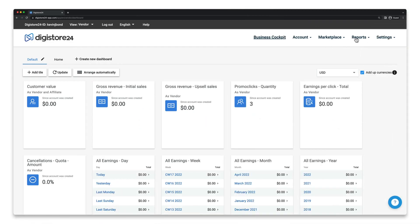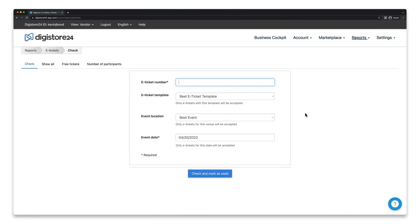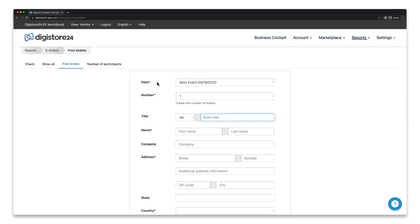Go to Reports and e-tickets, and switch to the Free Tickets tab. First, select the correct event and date in the first drop-down here.